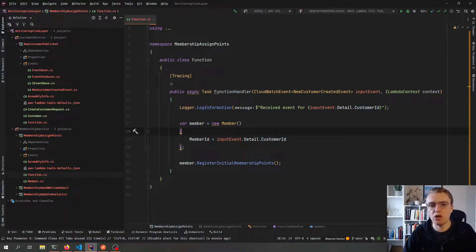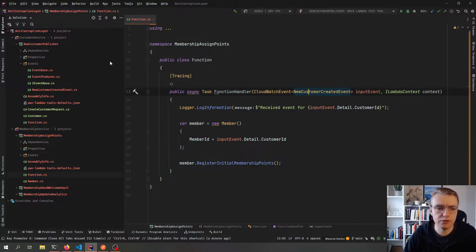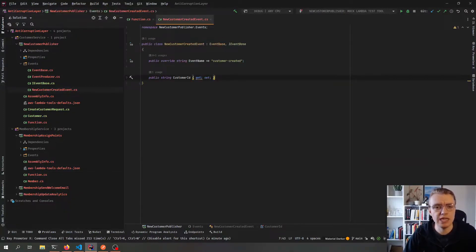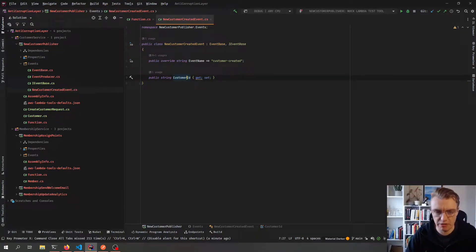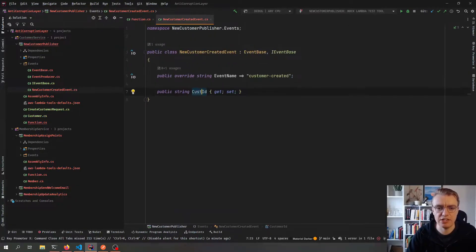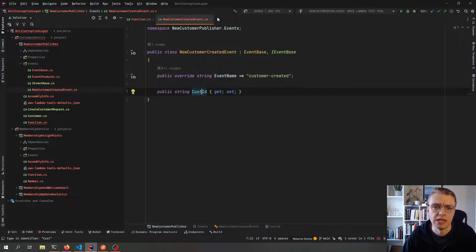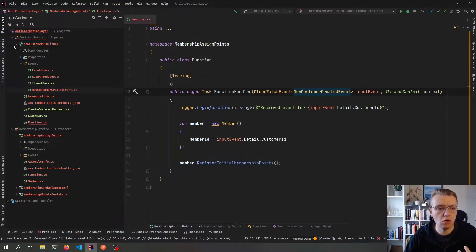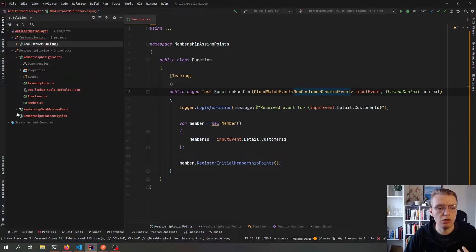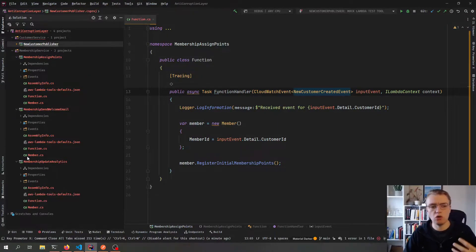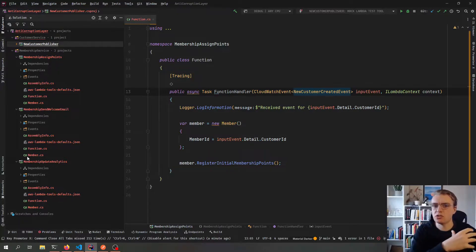The other challenge is we've actually created a really tight coupling without meaning to. If our customer created service were to change the schema of their event — say they changed the event property name from customer ID to cust ID — well now that's going to affect all of the different parts of our membership service. All three of these event subscribers now need to change because of something completely outside of our control.